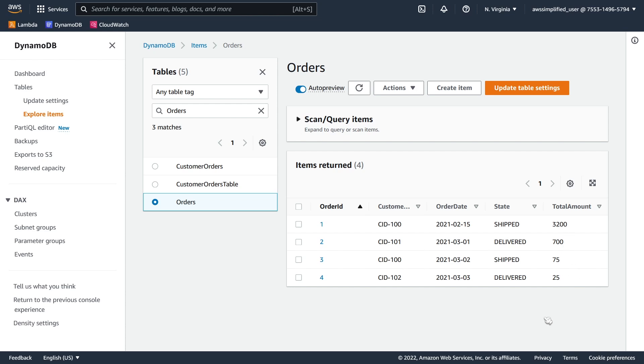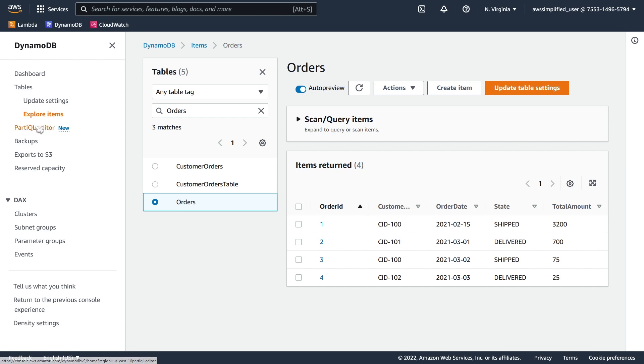So in order to access PartiQL to test this out through the console, by the way this is also supported through the SDK or the CLI, we need to go to this section over here where it says PartiQL Editor. Now, one thing to keep in mind, if you have the old experience of the console, so the old legacy version, you're not going to be able to see this menu. So you need to be on the new modern one, which I am right now.